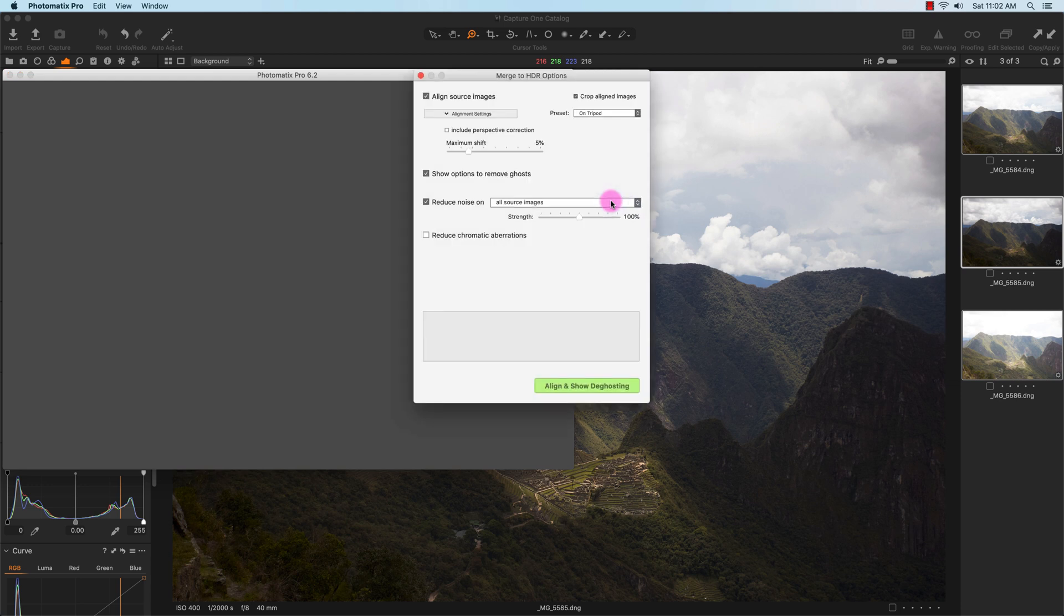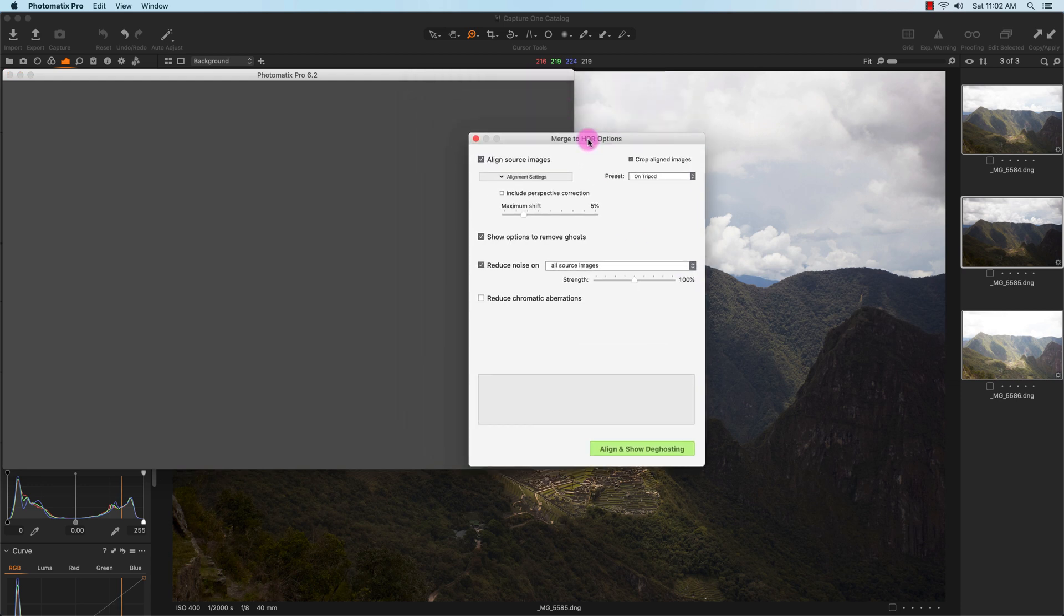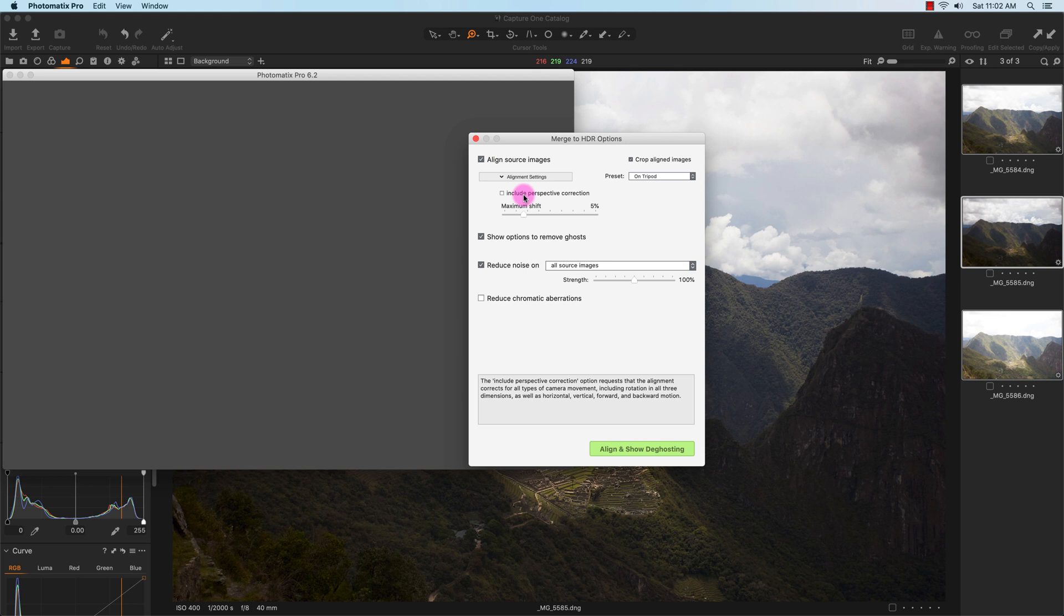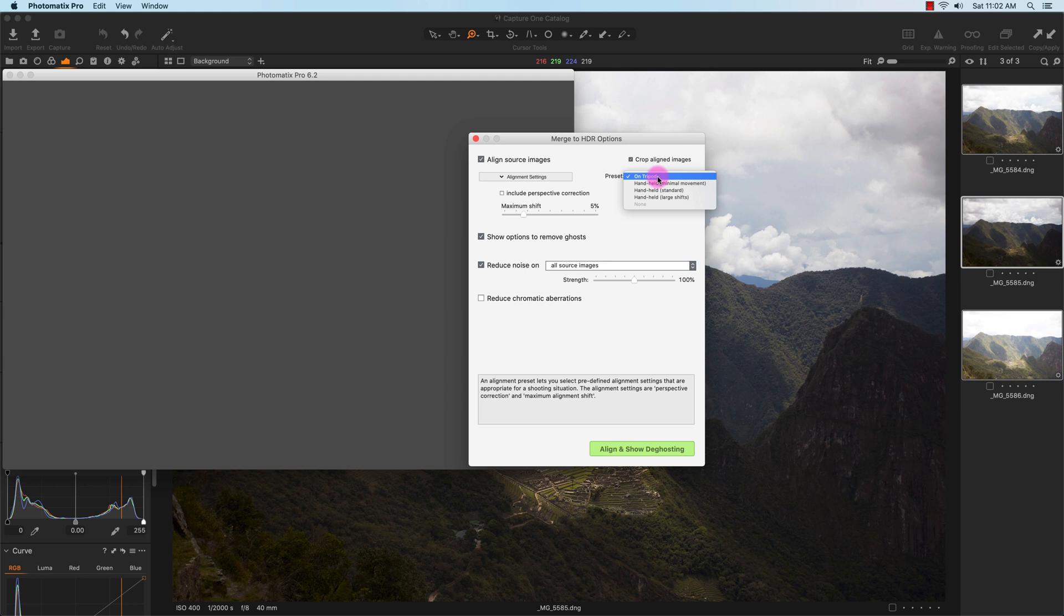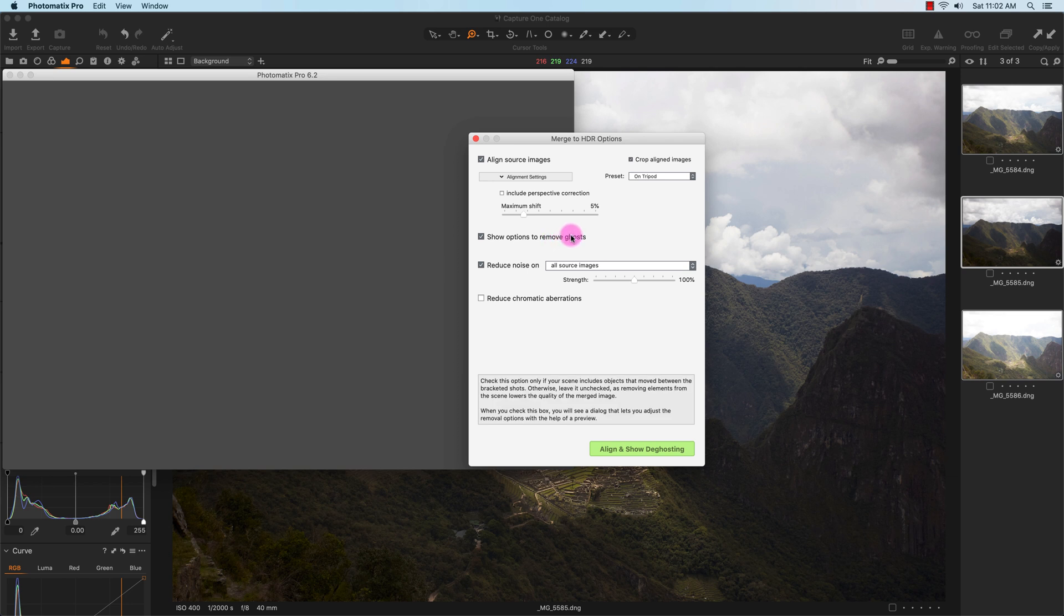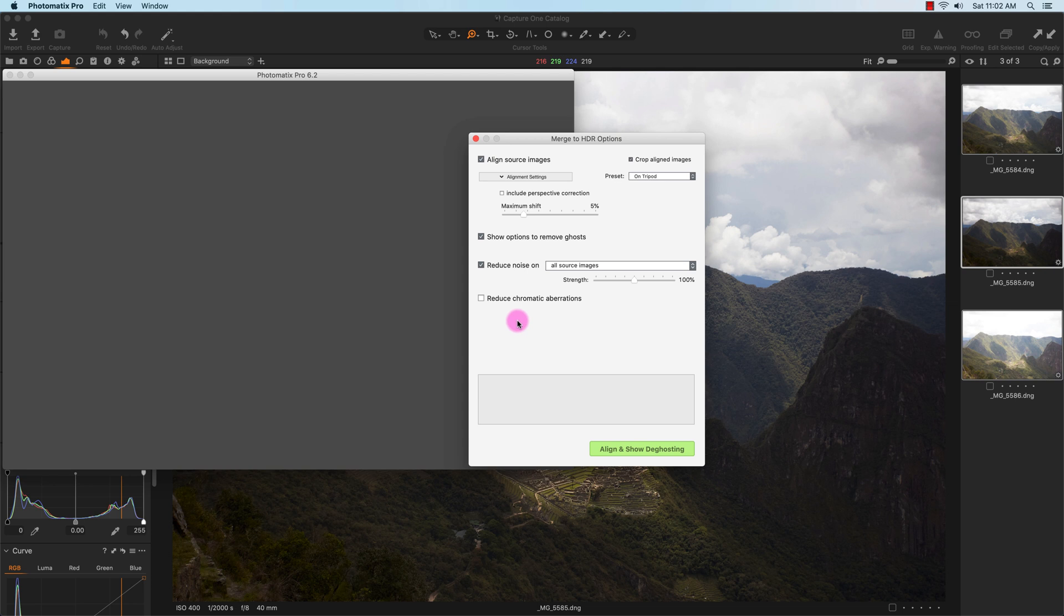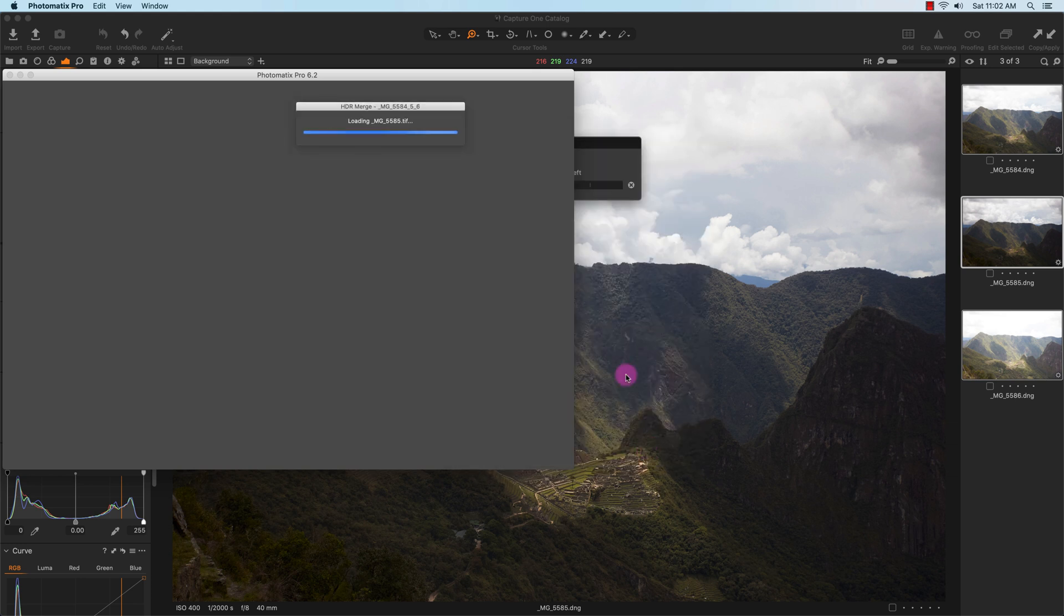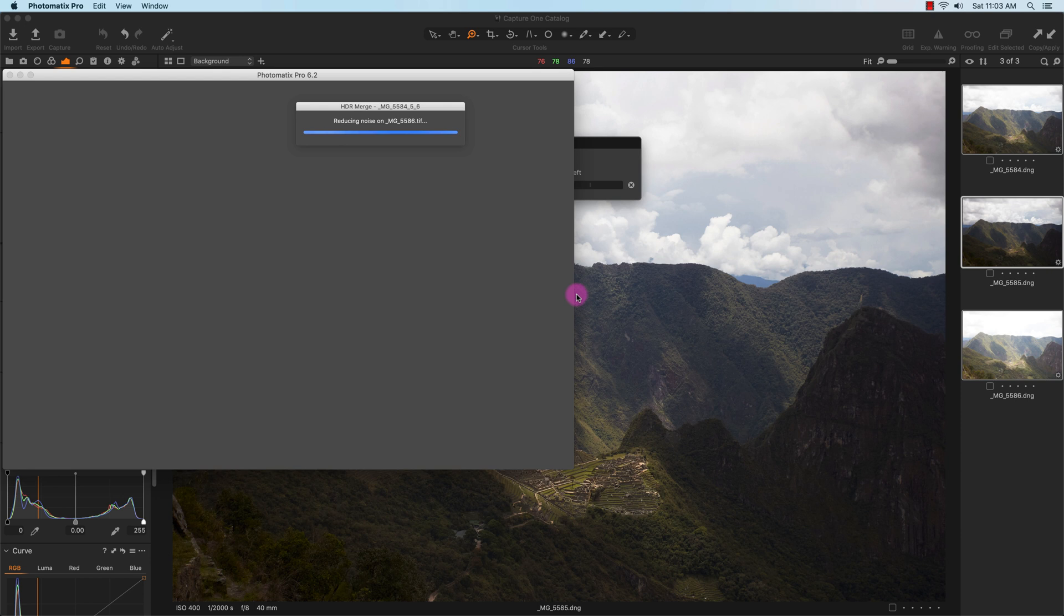Photomatix will pop up and give me some merge options. I'll align the source images, so I'll make sure that's selected. I'll leave perspective correction off. I believe this was taken on a tripod. I'll have the option to show options to remove ghosts, and I'll reduce noise on all images. I don't think there's any chromatic aberration in this photo. I'll just go ahead and click Align and Show Ghosting. It'll just take a few seconds for Capture One Pro to export the three images into Photomatix.